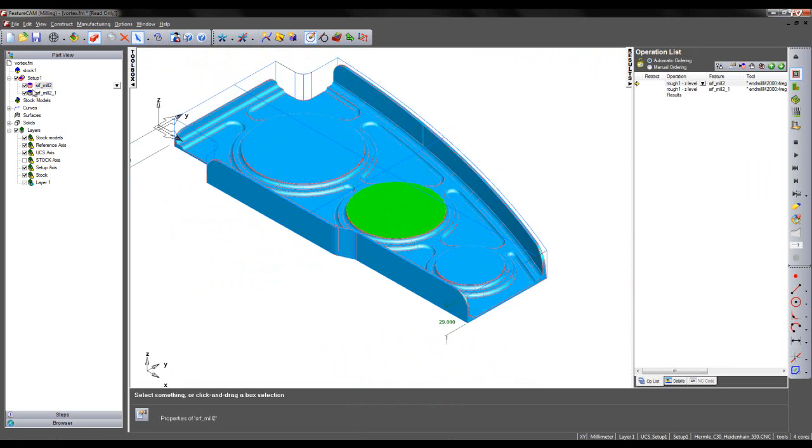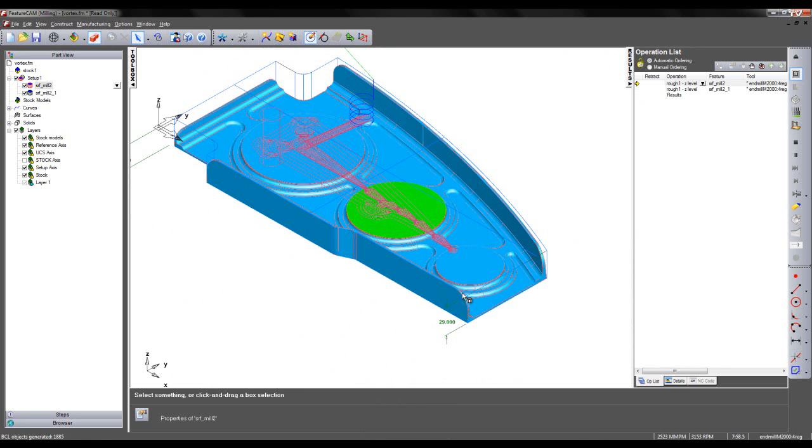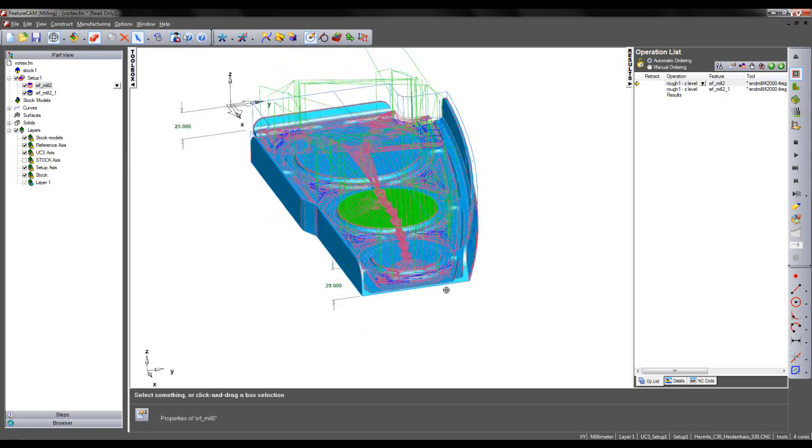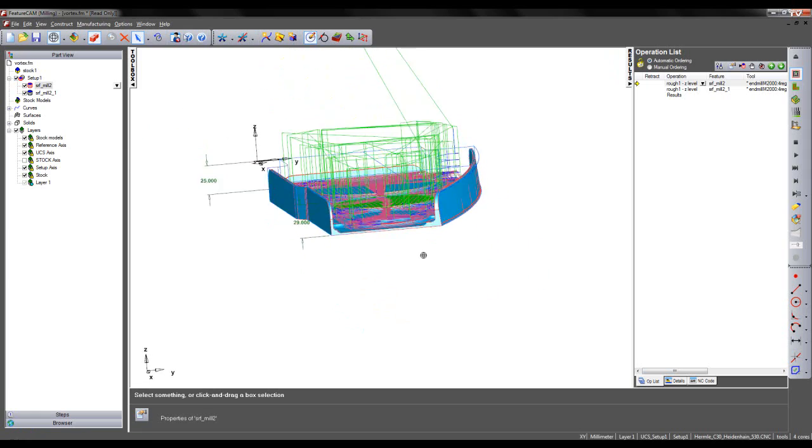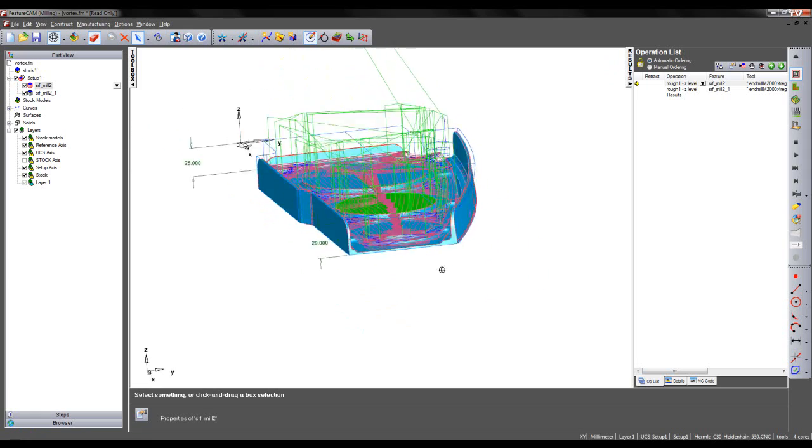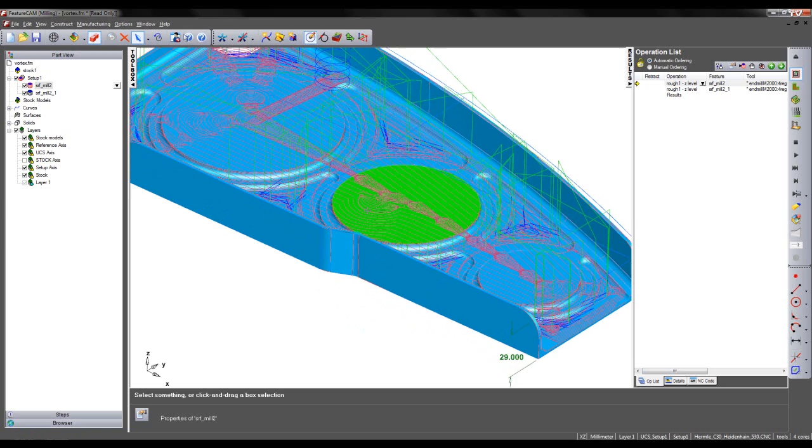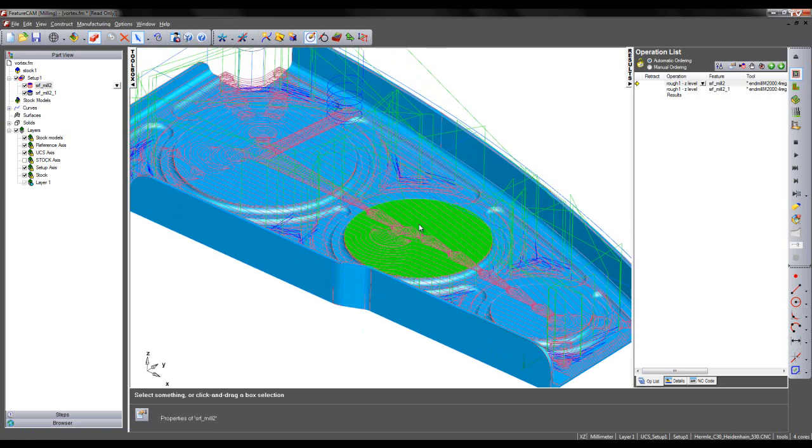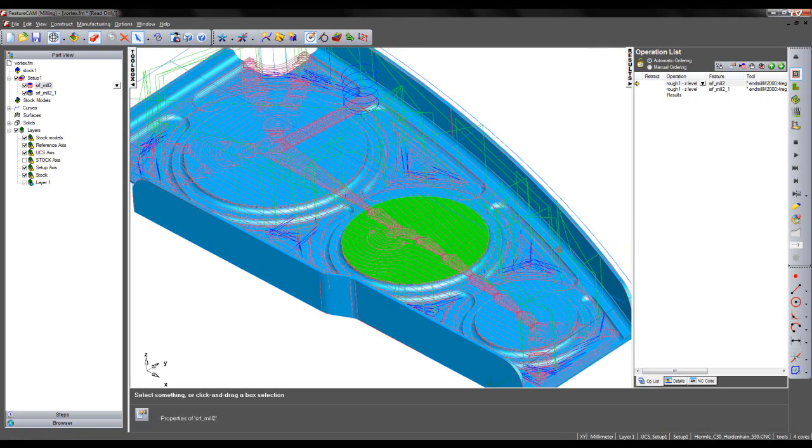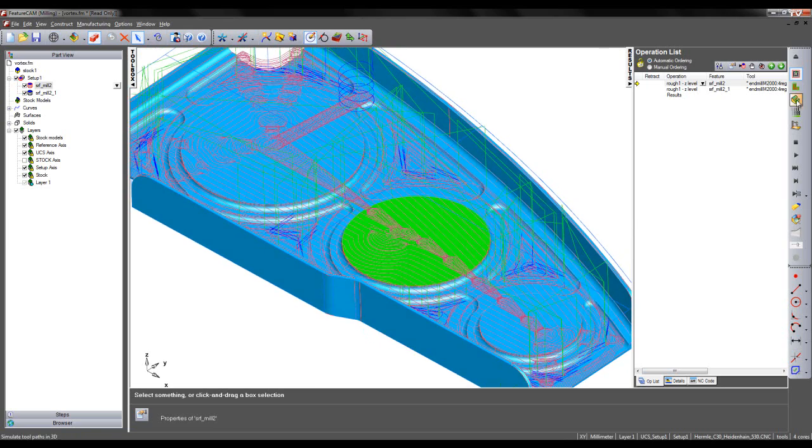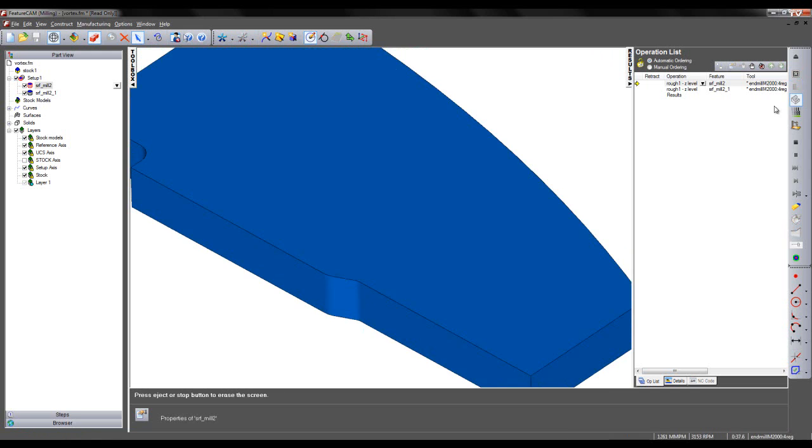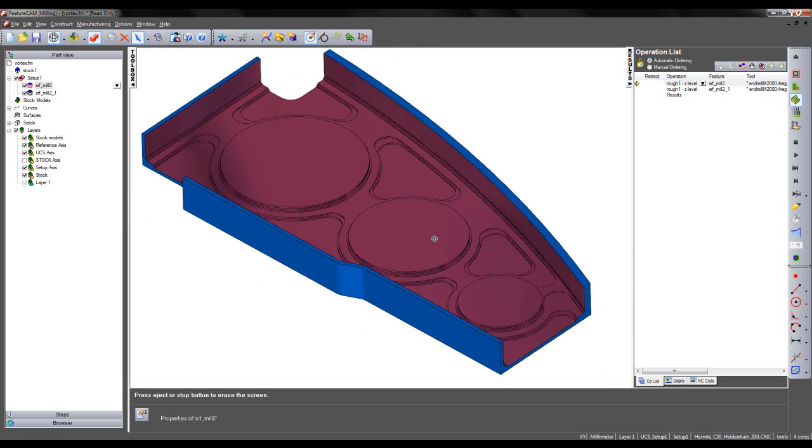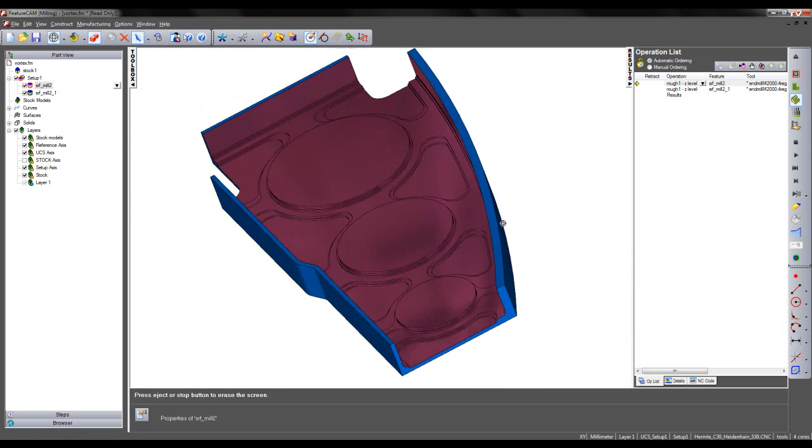So switching on both the toolpaths and running a centerline simulation, we see the initial Vortex toolpath taking a large depth of cut, followed by the traditional technology toolpath removing material from the subsequent features. Again, I can run my 3D simulation to validate the result.